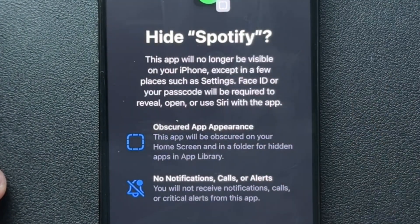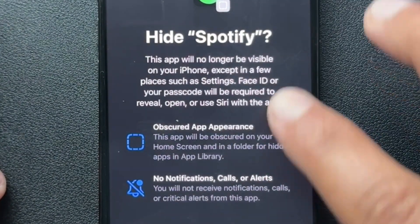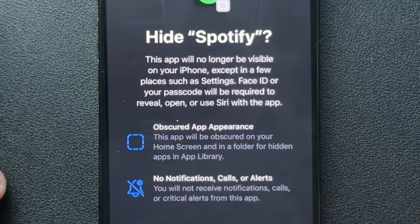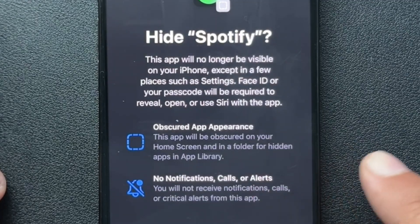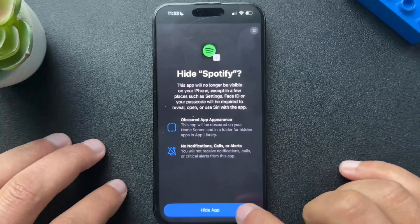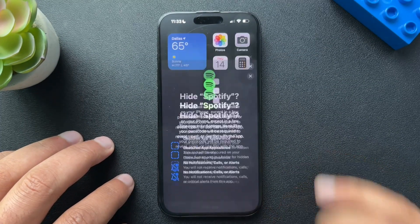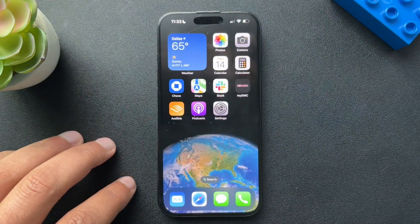We'll enter the code. This will no longer be visible. It'll show a notification option — no notification calls or alerts. Perfect. So we hit 'Hide App.'